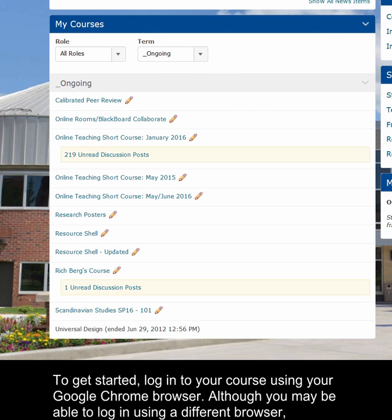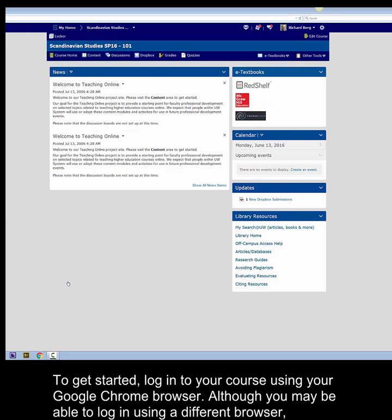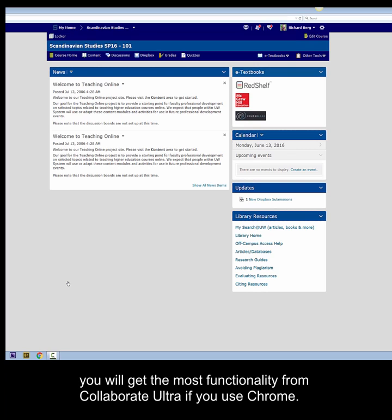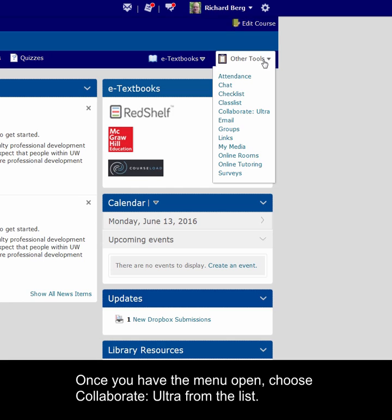To get started, log into your course using your Google Chrome browser. Although you may be able to log in using a different browser, you will get the most functionality from Collaborate Ultra if you use Chrome. Once you are inside, open the Other Tools menu, which is located toward the right side of the interface. Once you have the menu open, choose Collaborate Ultra from the list.